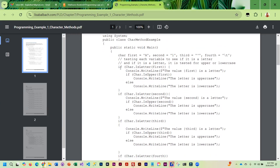What we're doing is testing the different variables to see if they are a letter. Here we've got char.isLetter, we're passing it 'first', which in this case is the letter A. And then if this returns true — because you'll notice that it's right in the condition for the if — that means 'first' does contain a letter. So if this is true, we write out that the value 'first' is a letter.